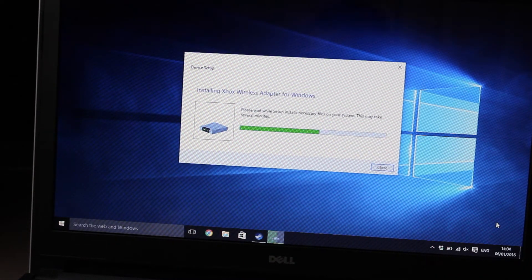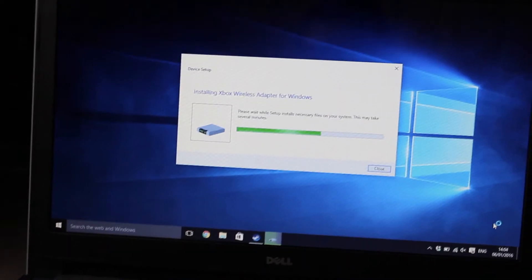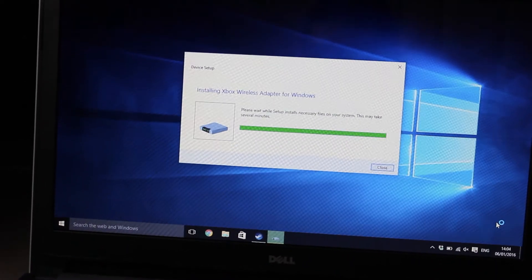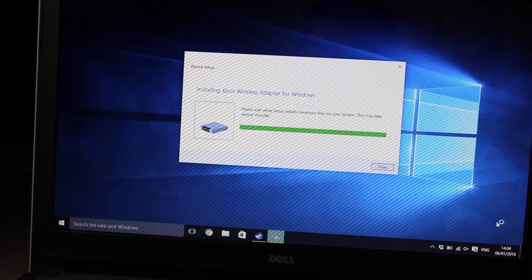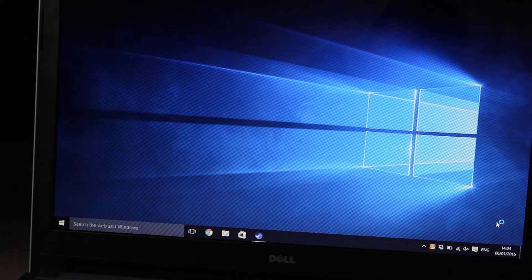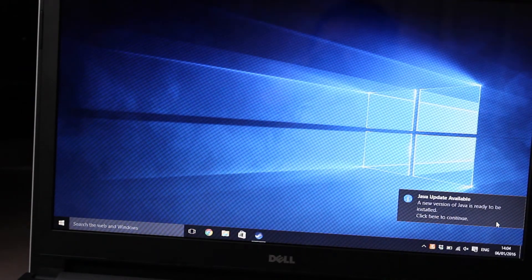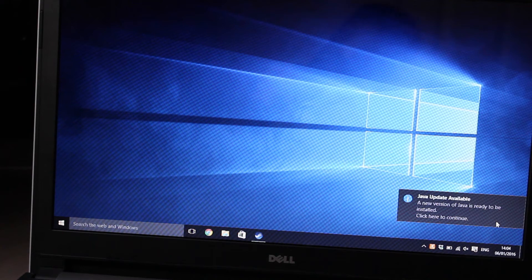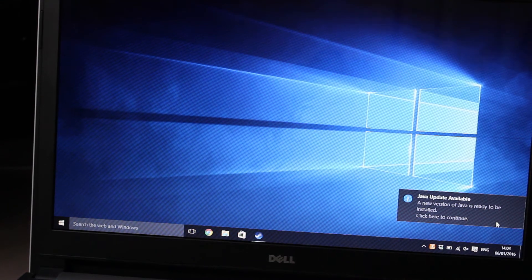At this point, you'll see that the Xbox One Adapter has been recognized and the driver installation is about to complete. Once you see the window disappear, you are ready to connect the Xbox One controller.